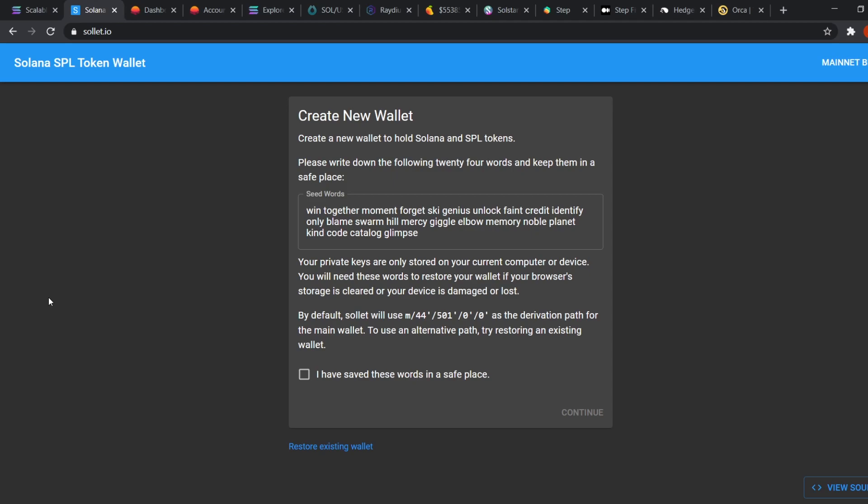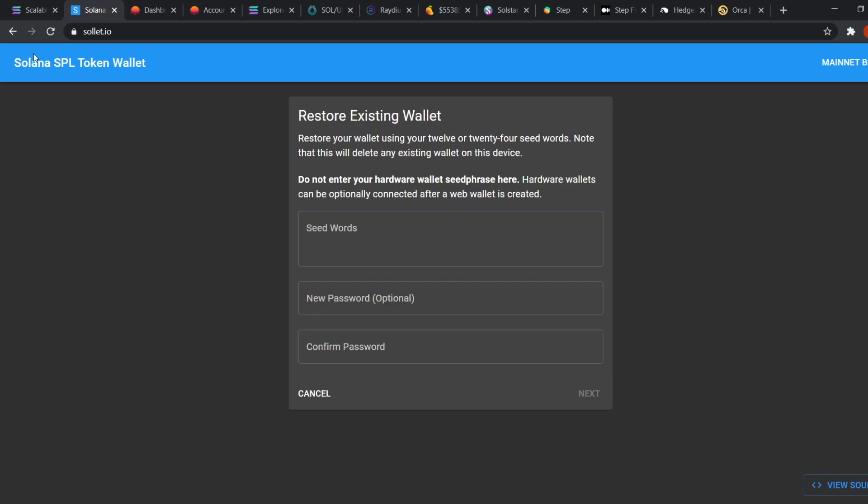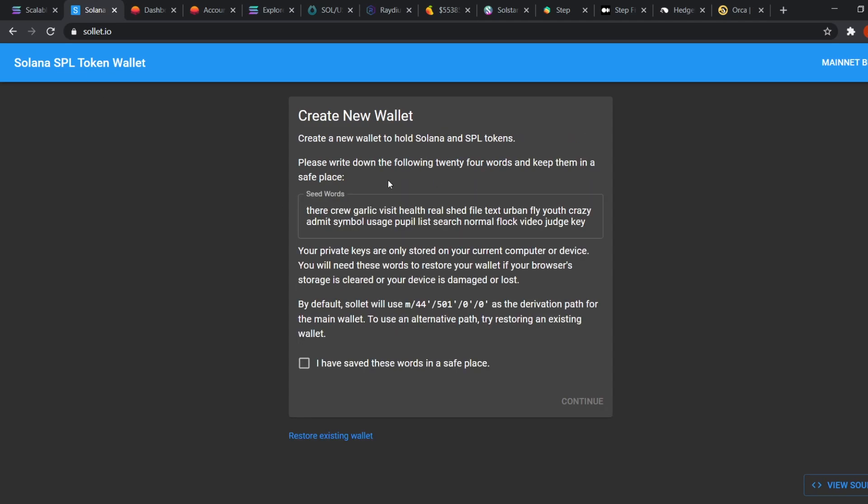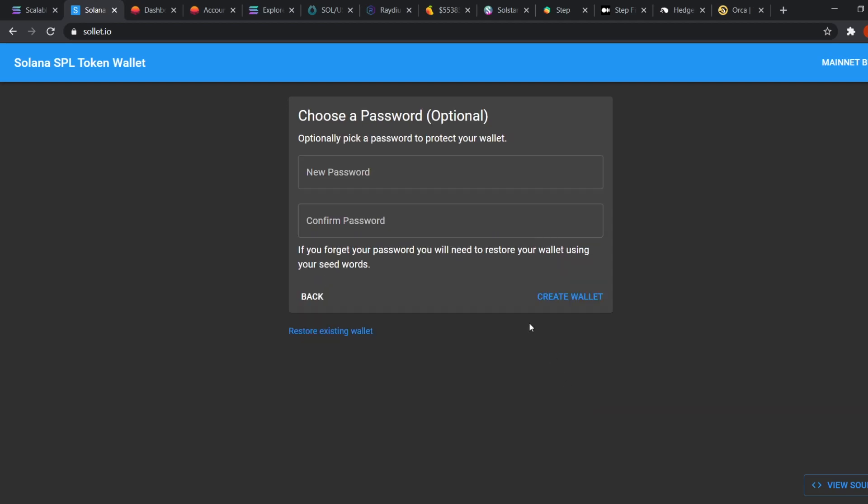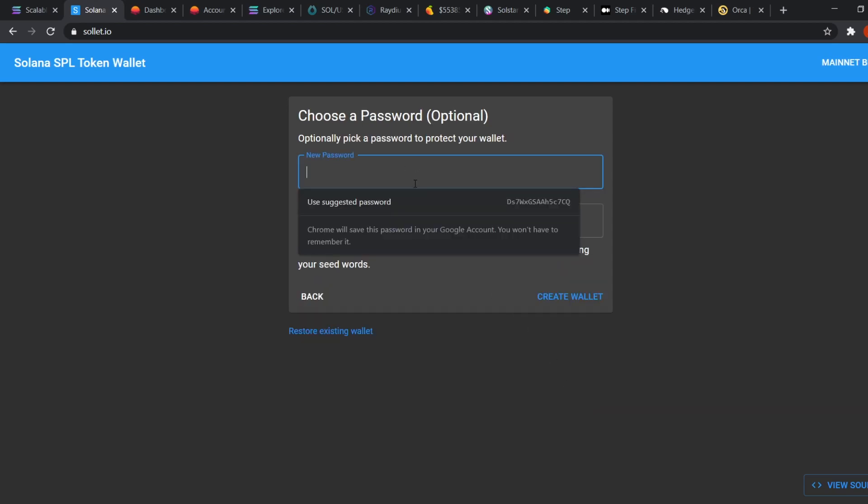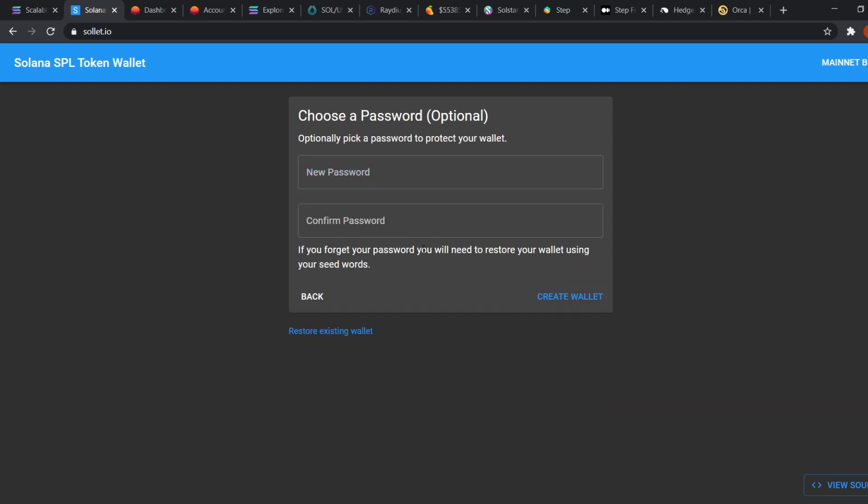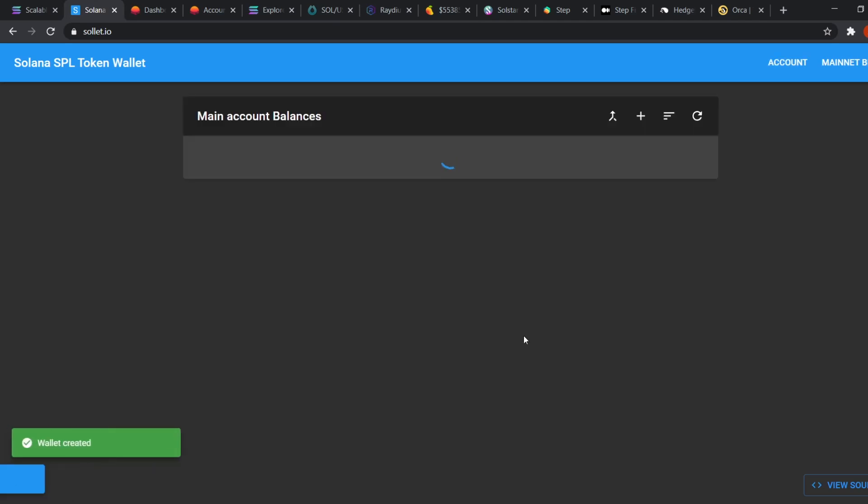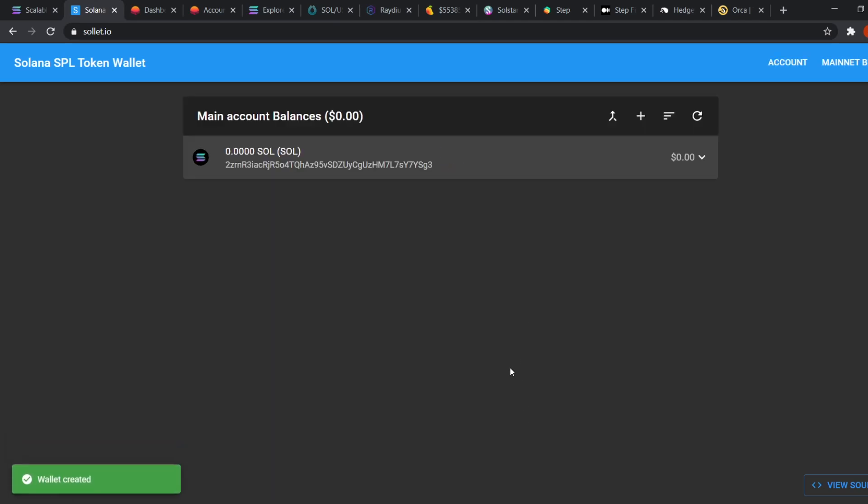If you want to restore, then just click down here and put in your 24 words. Let's take this seed phrase for example. Click I have saved these words in a safe place and continue. Put in a random password if you want or you can also skip this part and create wallet. Now you can see the coins you own as well as your address down below.